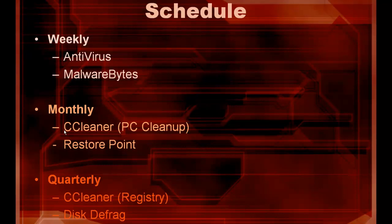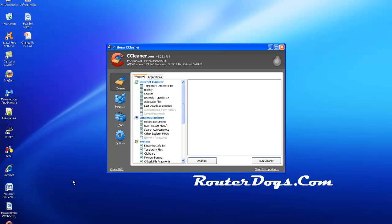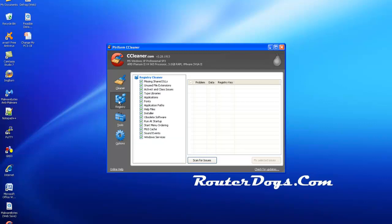Now monthly I run CCleaner. I just do the PC cleanup and I also create a restore point. A lot of people don't understand the restore points or how they work. Let's talk about CCleaner first. CCleaner is short for Crap Cleaner. You can just do the Windows Cleaner, which is what I do. So I just click on Cleaner or you can do the Registry Cleaner.